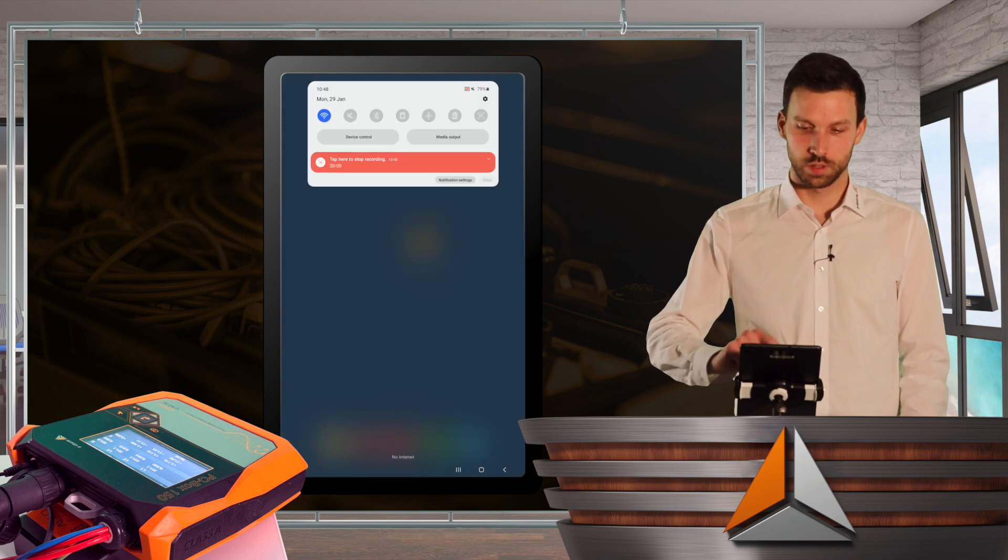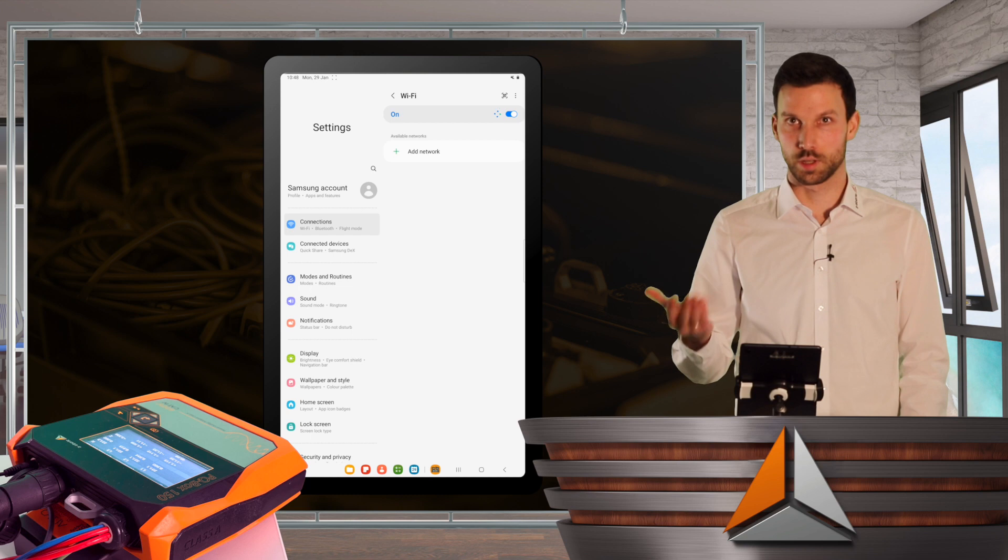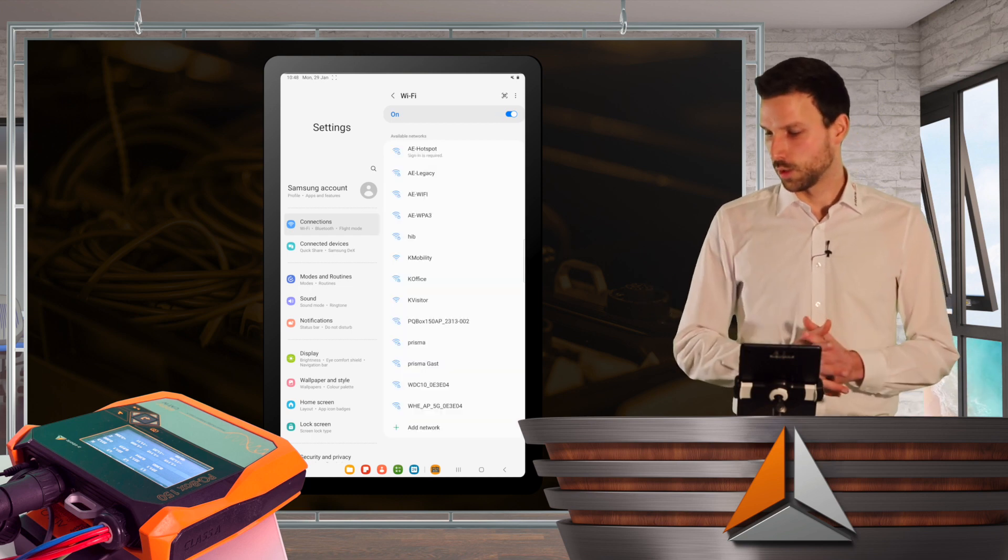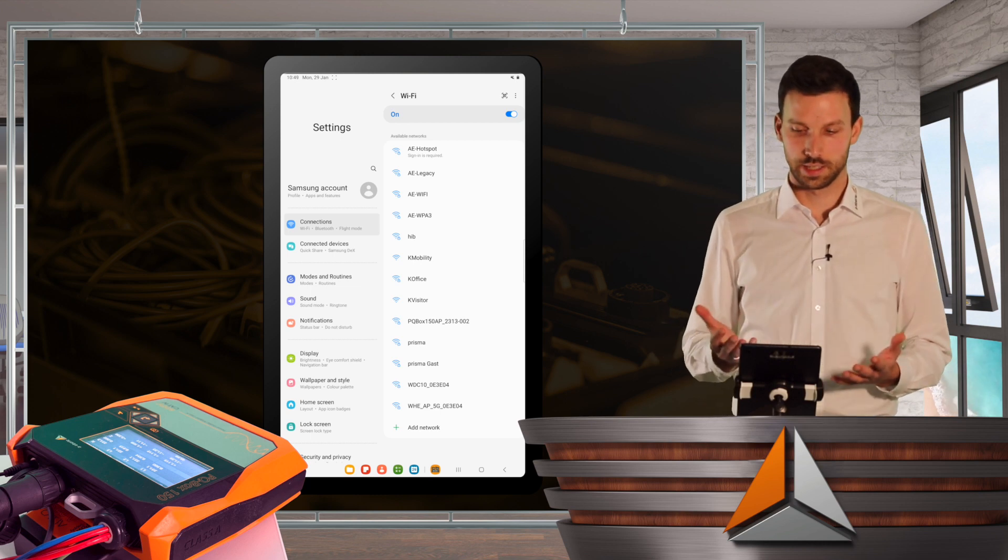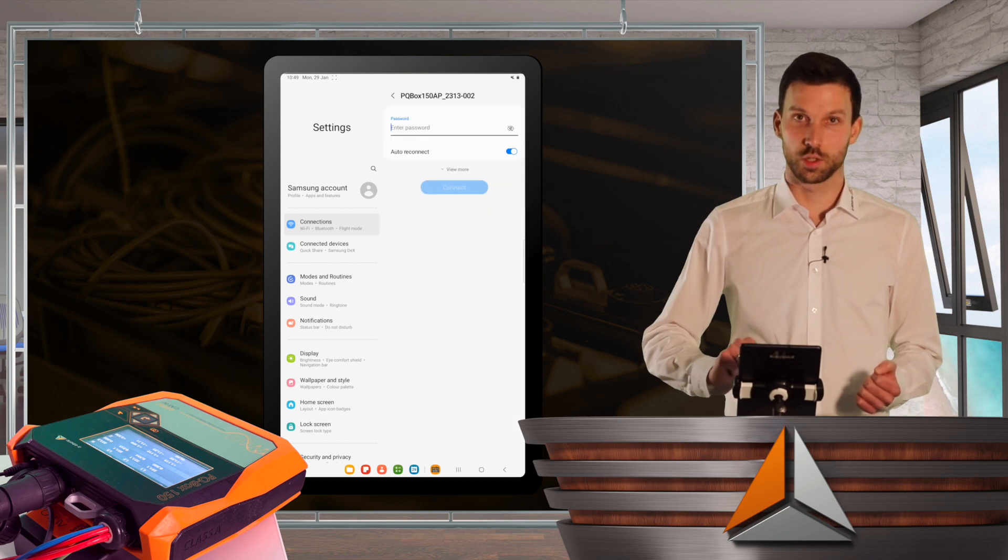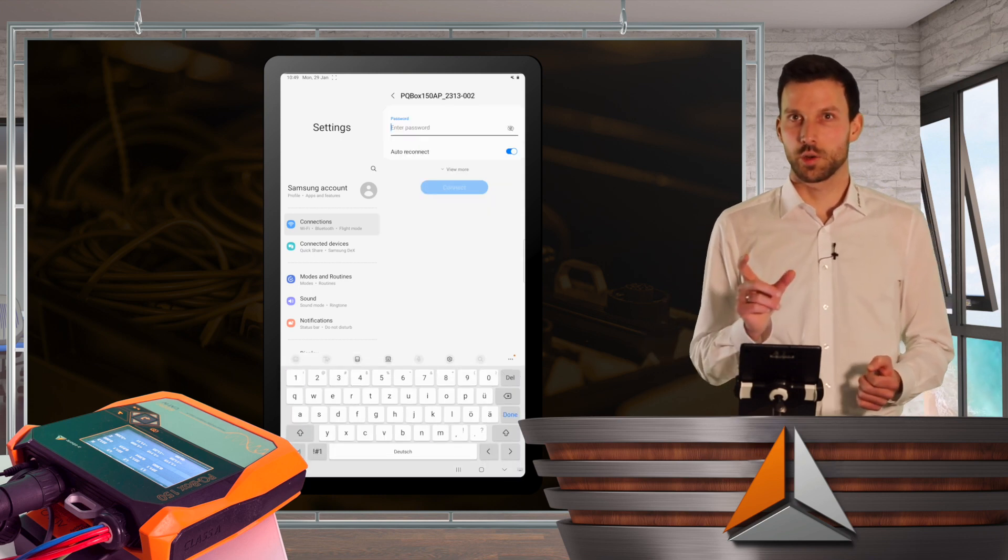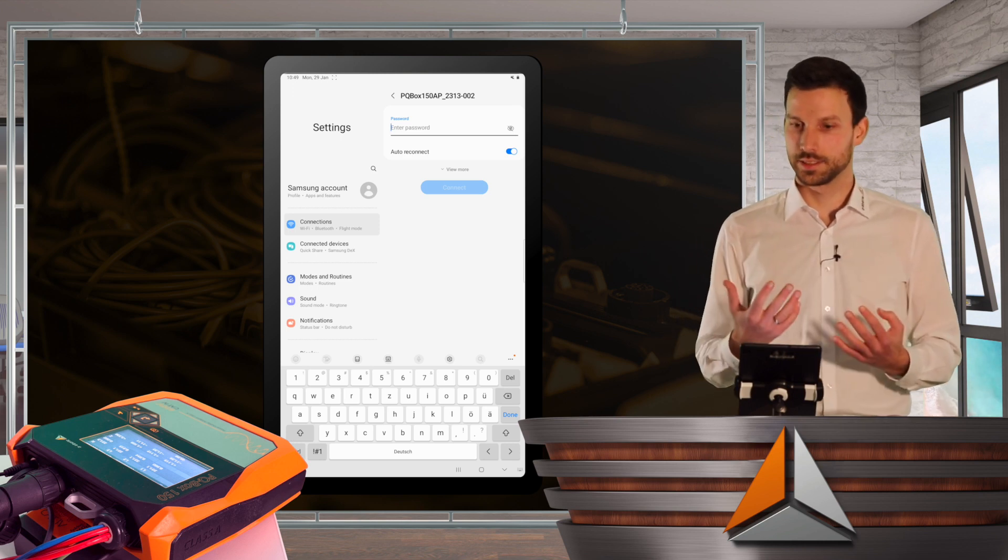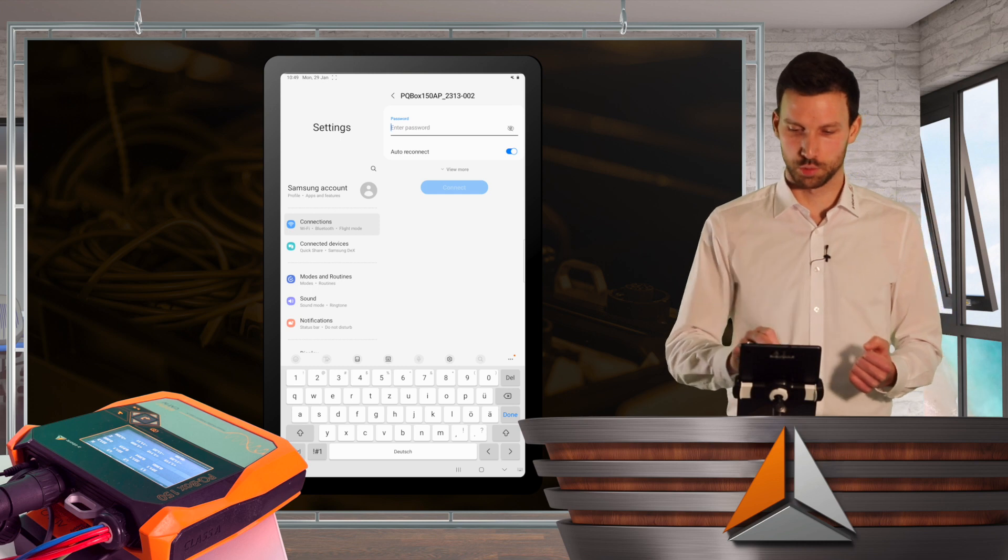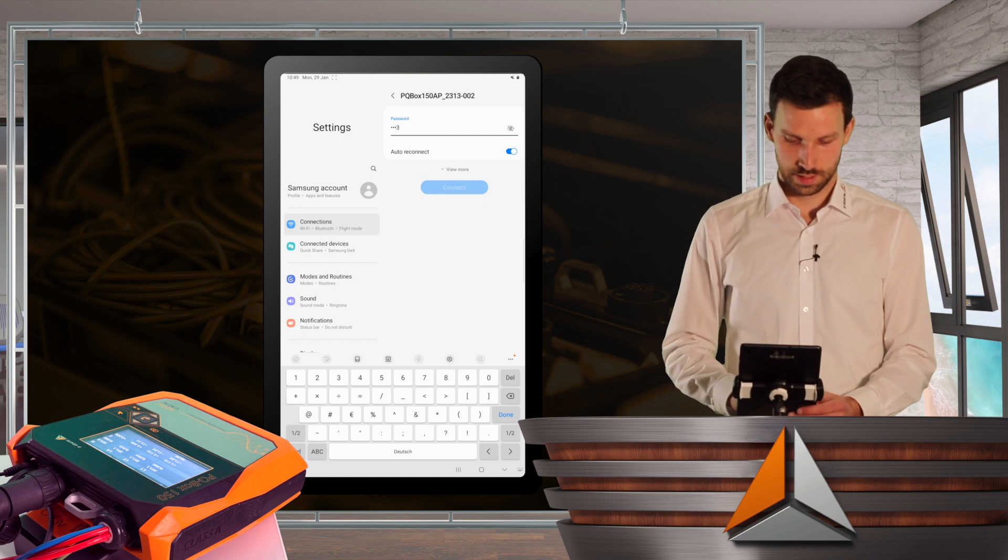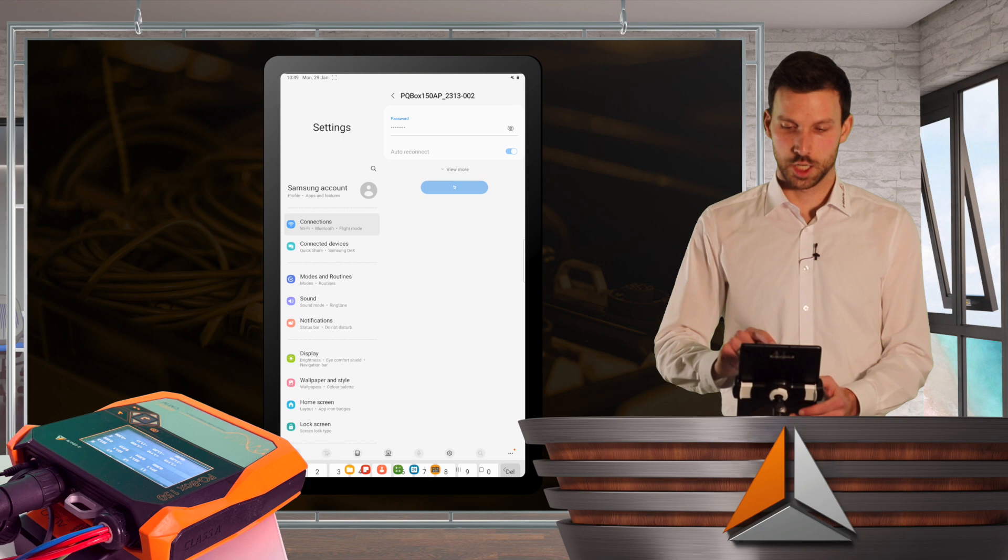So now get started with the app. I first of all activate Wi-Fi on my tablet or smartphone. And when the network mode of my PQBox is set to WLAN, I can see the PQBox acting as a Wi-Fi hotspot. And the last eight characters represent the serial number and the password of my PQBox.